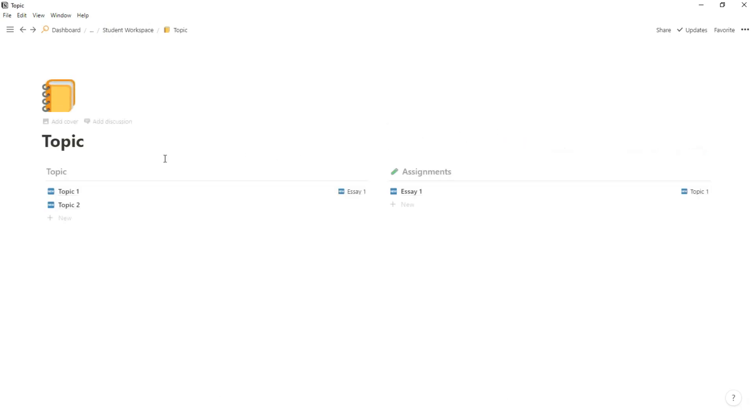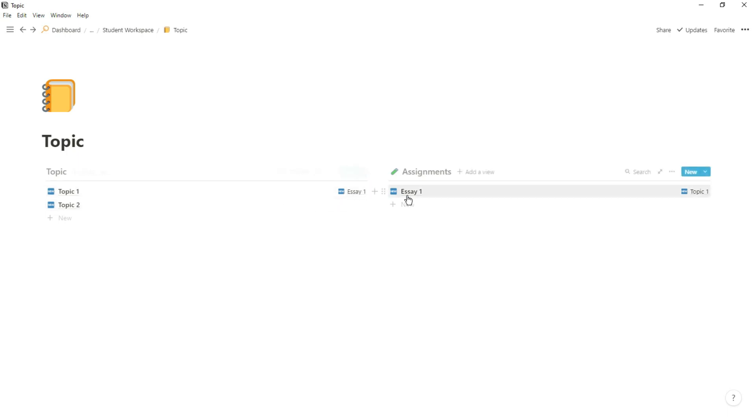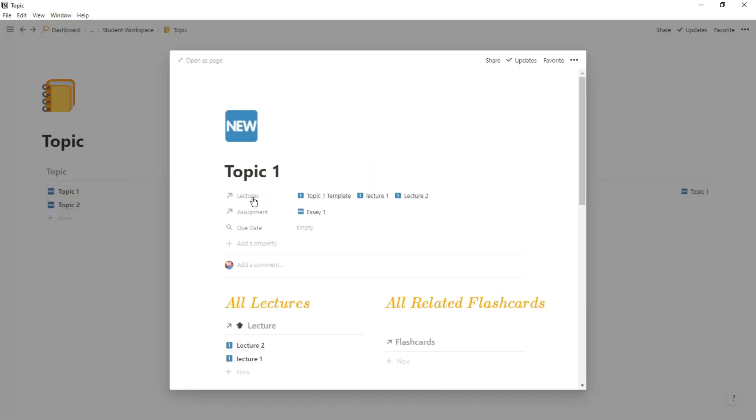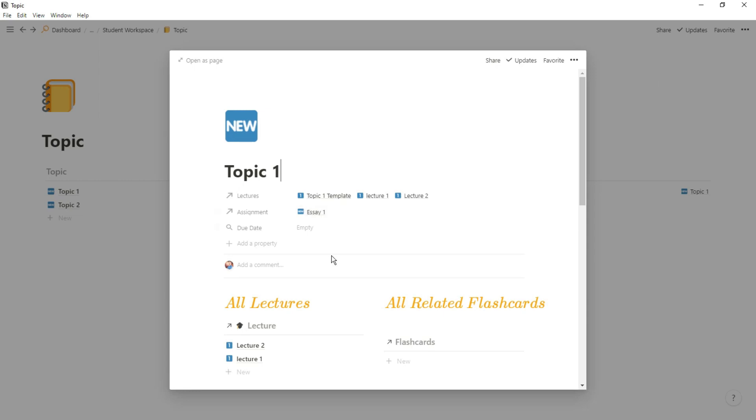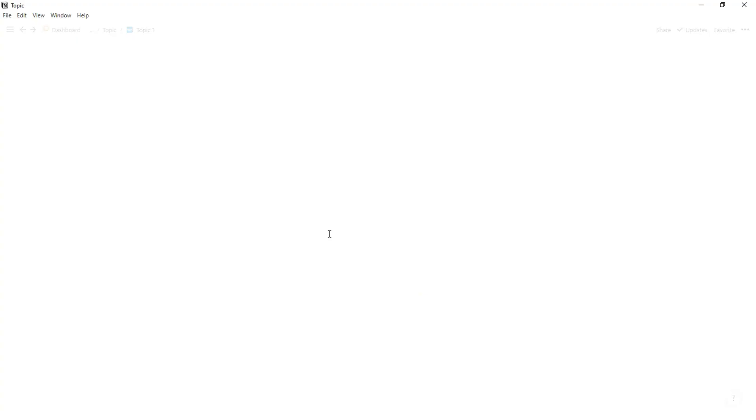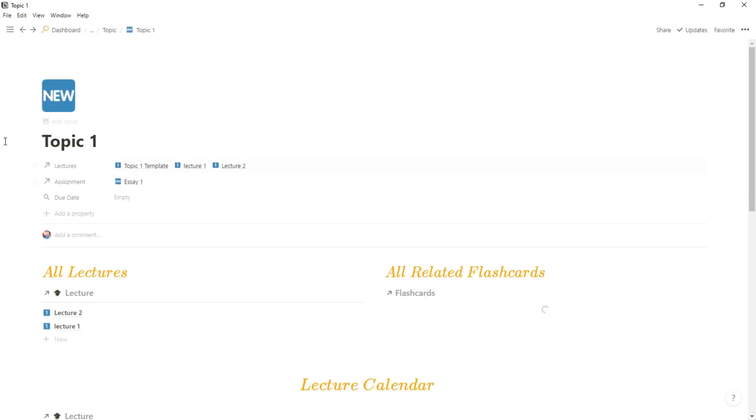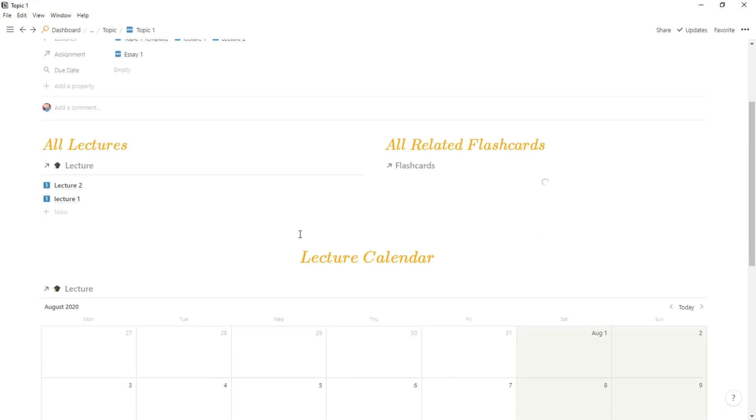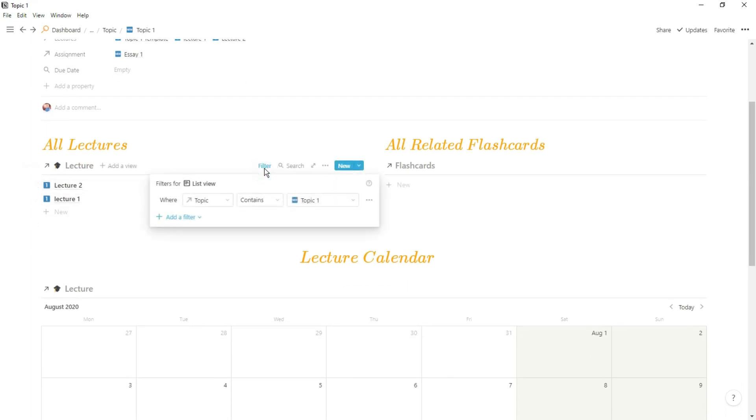Then when I go into the topic dashboard, all of the databases are filtered for the topic. So you can see I have my lectures database filtered for topic, the flashcards database filtered for topic, and then I have a calendar view again. That's just all of the lectures because whenever I was going into the topic I actually wanted to see all the other lectures that were going on as well, but again that's just personal preference.